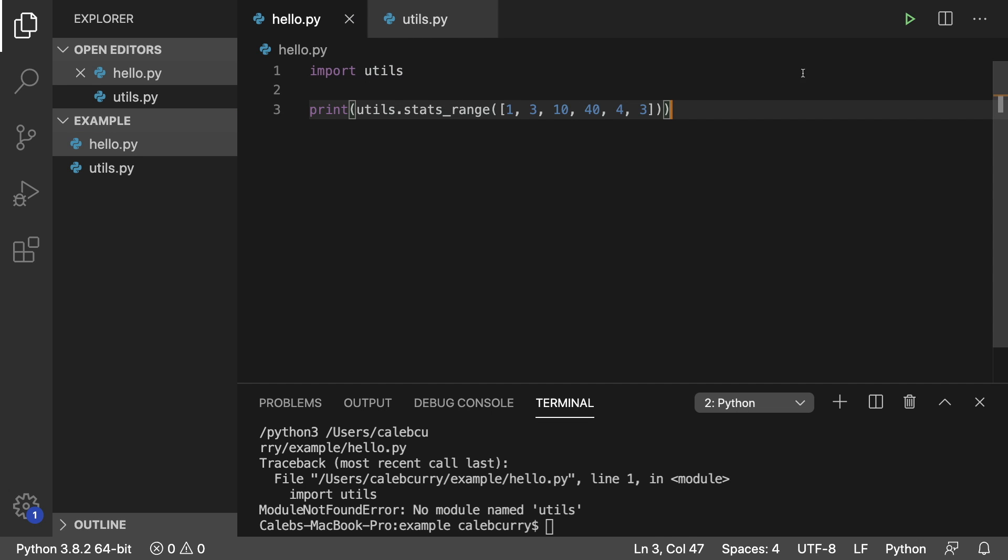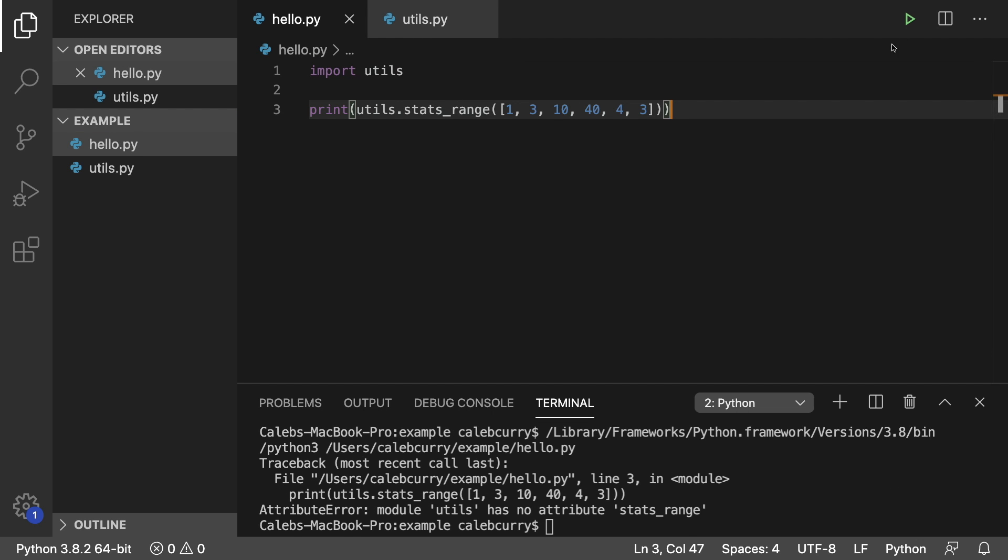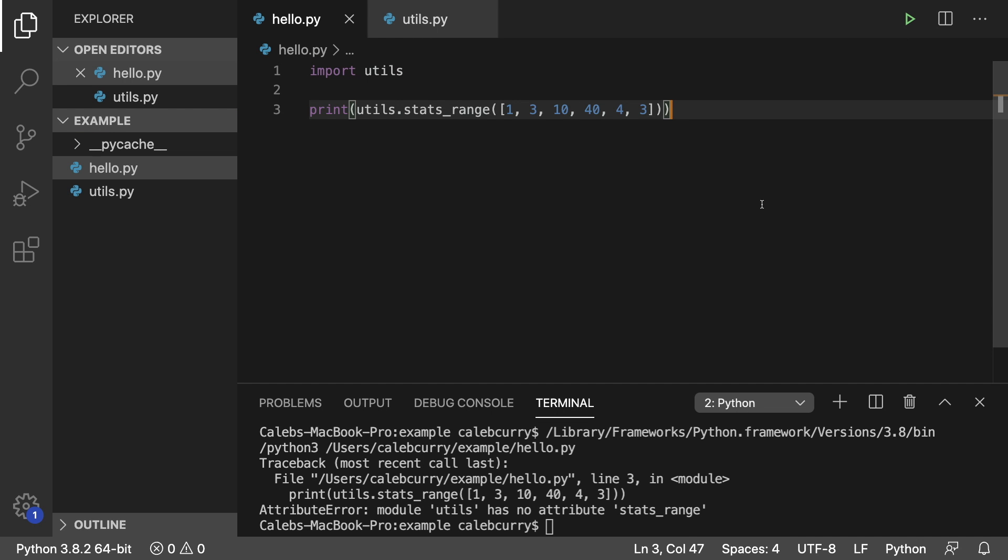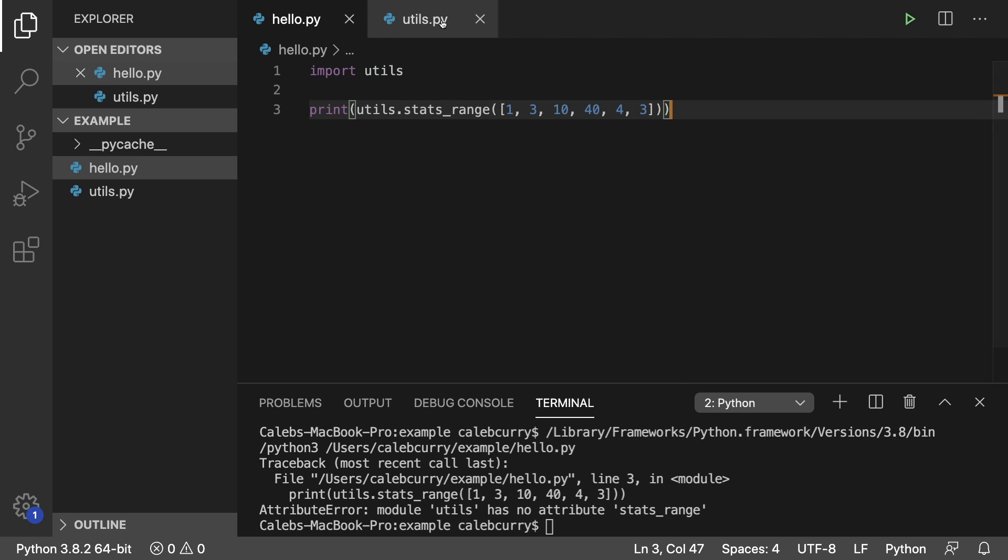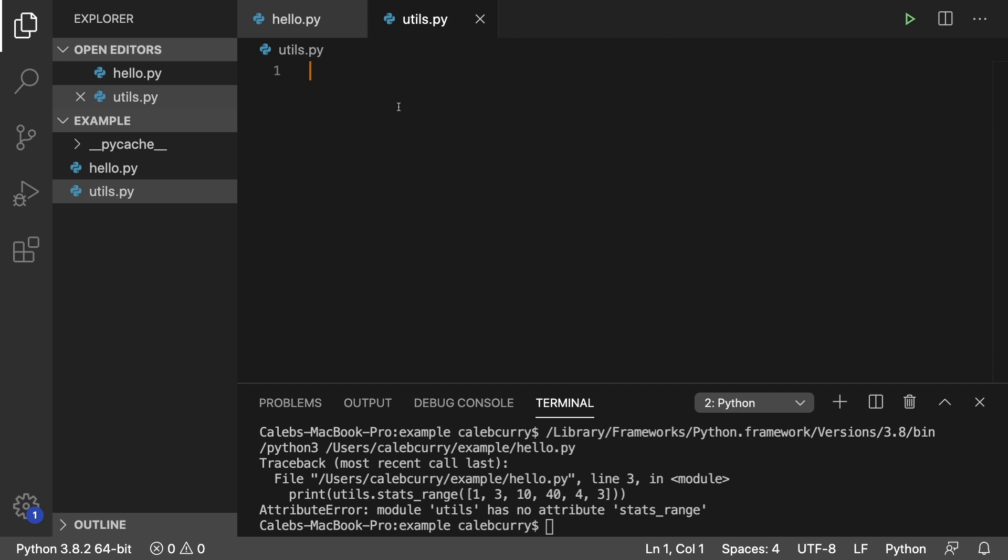So we fixed that first problem because now when we run it, it doesn't say it doesn't exist. It just says that it has no attribute stats range. So we need to create that function inside of this file.